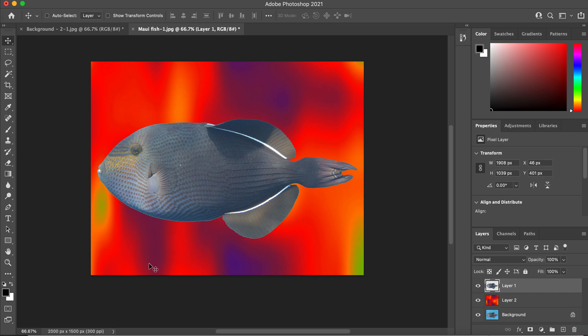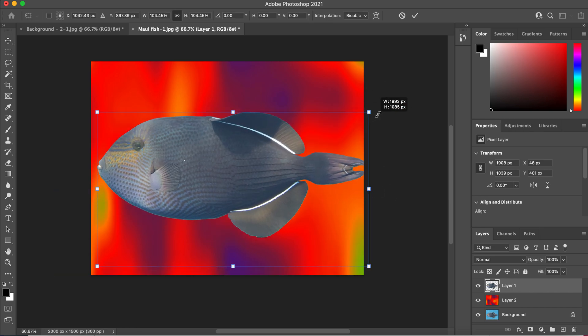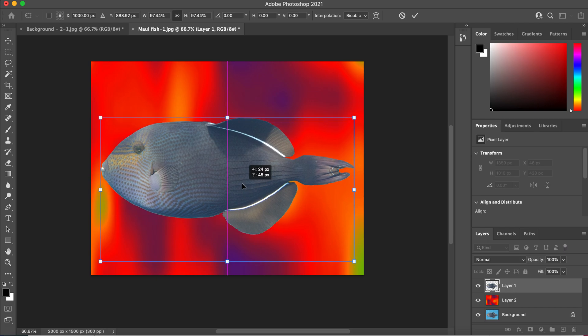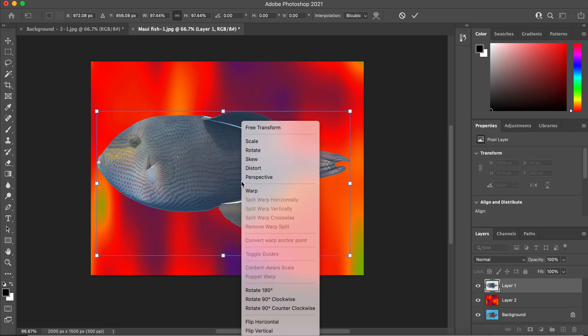We talked about Command T, and that allows us to resize. And then if you right-click while you have Command T, so if you do Command T, right-click, it allows you to transform.